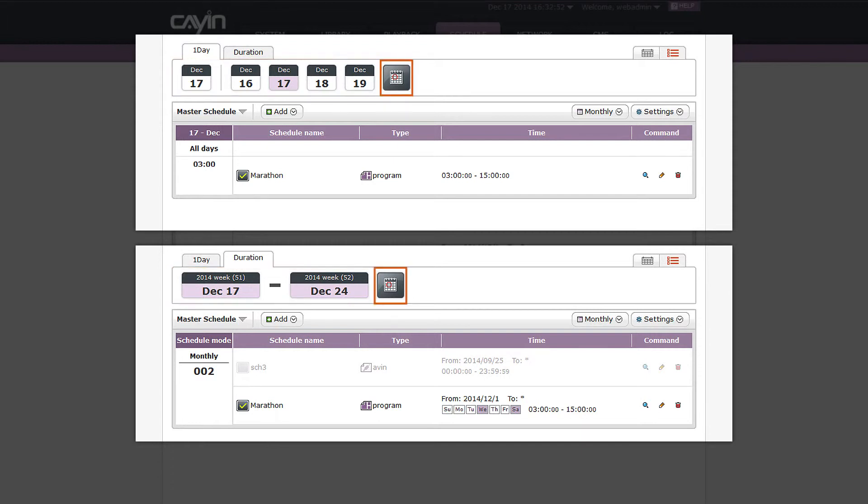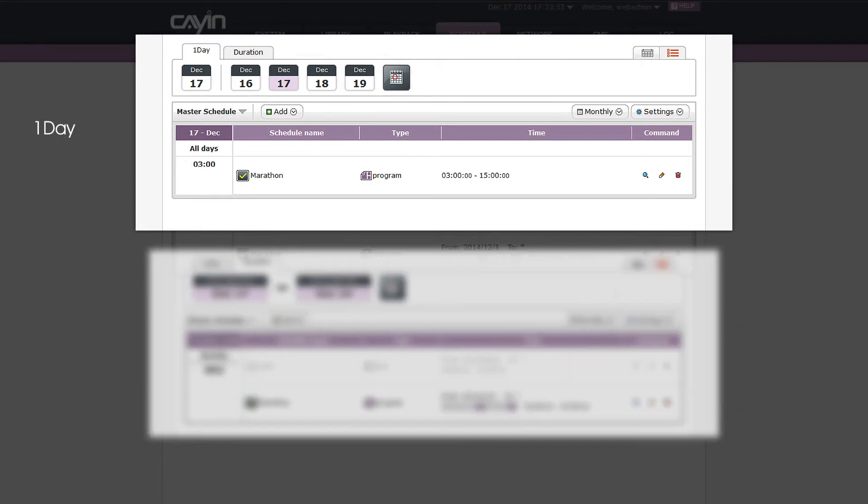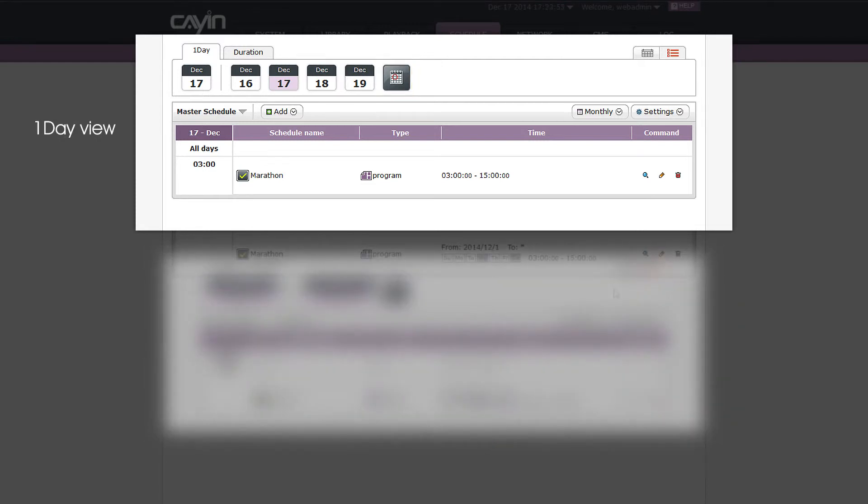In one day view, the first column will be the time of that specific date. Therefore, you can use the timeline to check schedules.